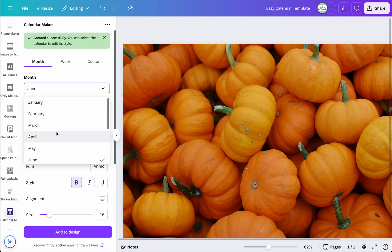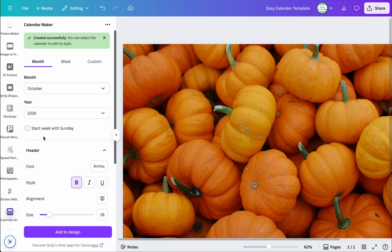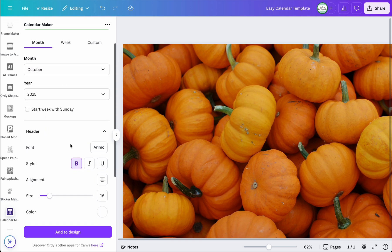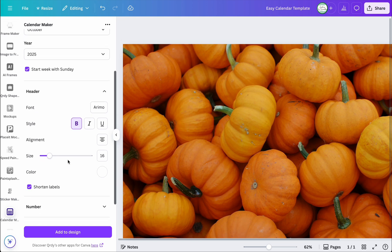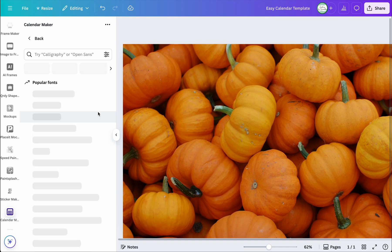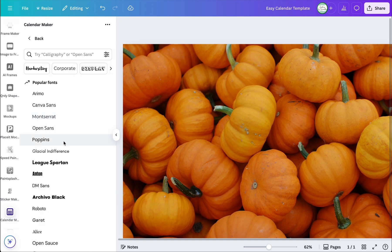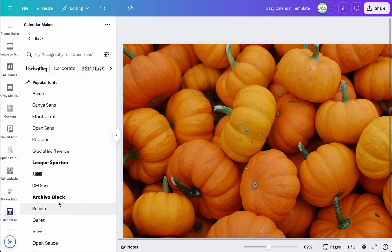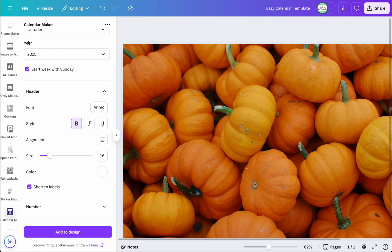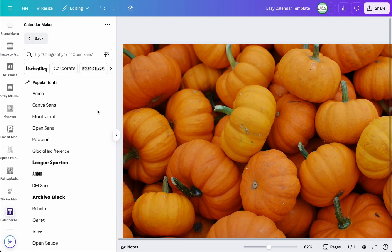I'm going to select October 2025, and I want the week to always start on a Sunday. I'm going to leave the font as is — you could play around and choose whichever font you want, but I think I'm going to stick with this one here.